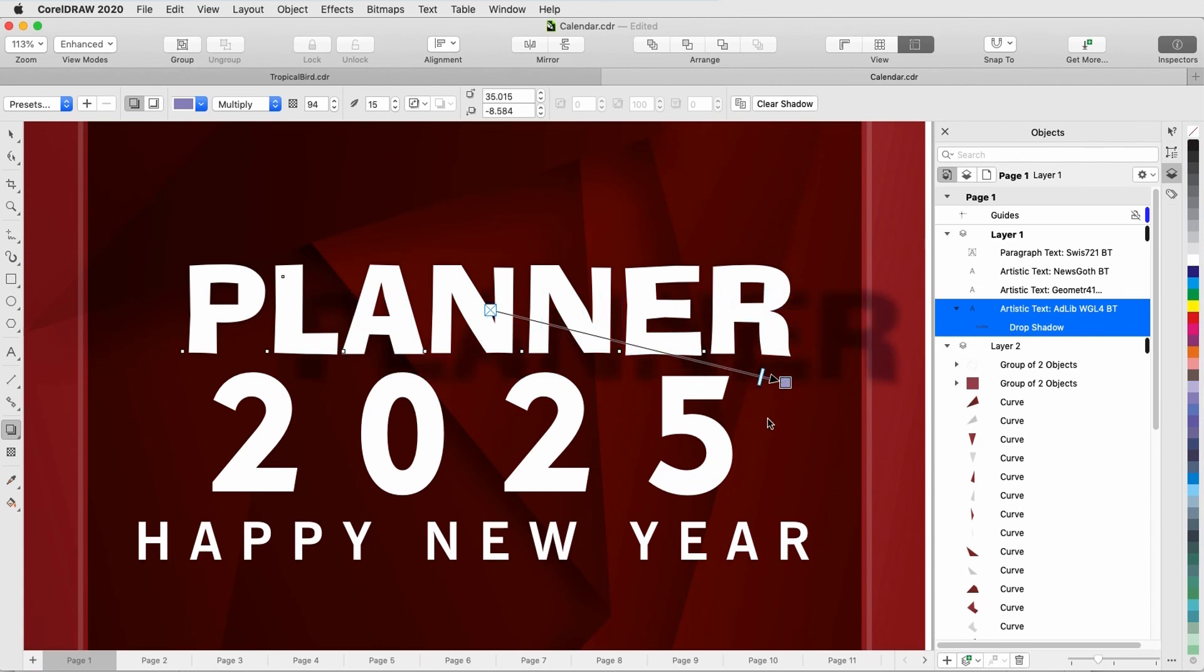This brings us to the end of this tutorial on shadow effects in CorelDRAW. If you've been watching this video on YouTube, you'll find a link in the description below that will take you to our tutorial page on Corel's Discovery Center. Here you can also download a written copy of this tutorial.